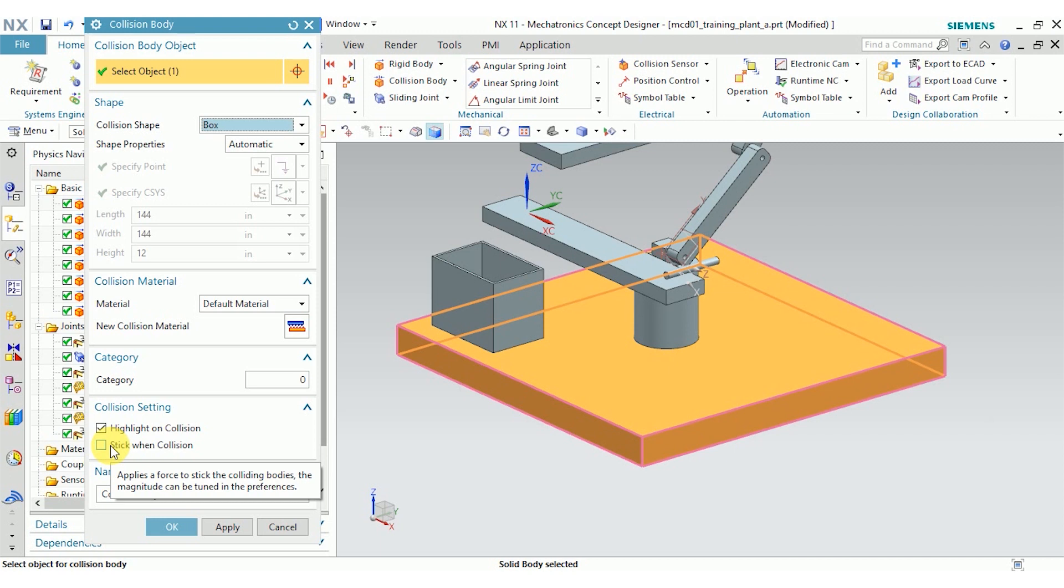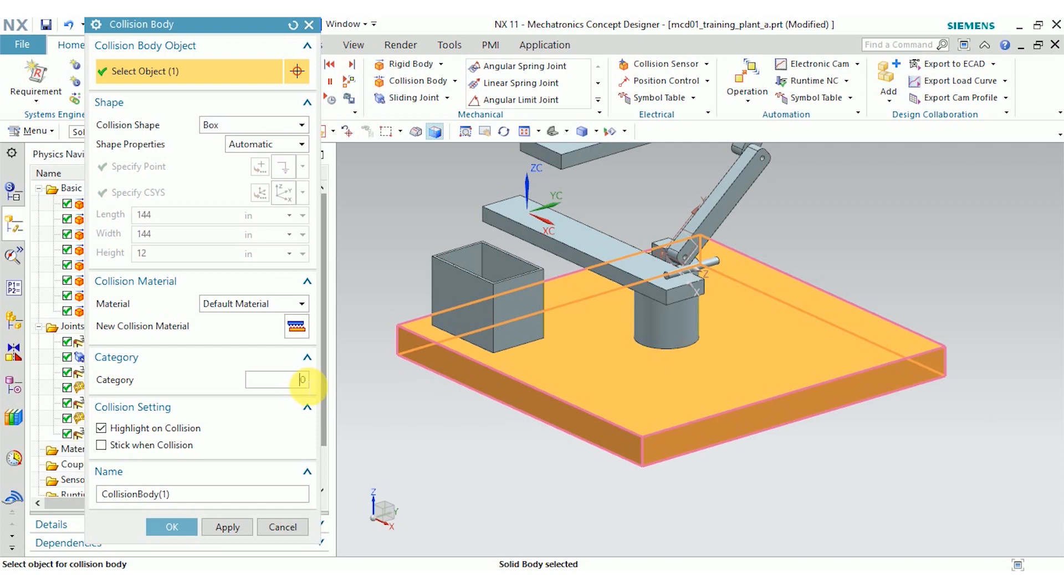I also have the option to set a category. Anything with category 0 will collide with any other collision object, but other than that, any other category will interact only with bodies in the same category. I want this to interact with everything, so I'm going to leave it at 0.